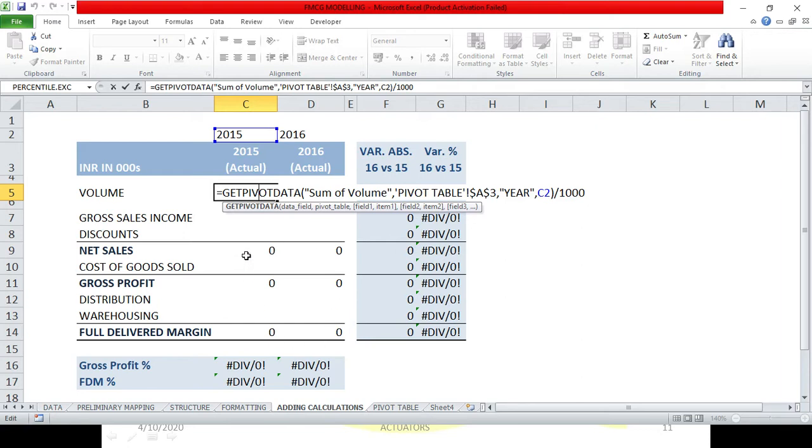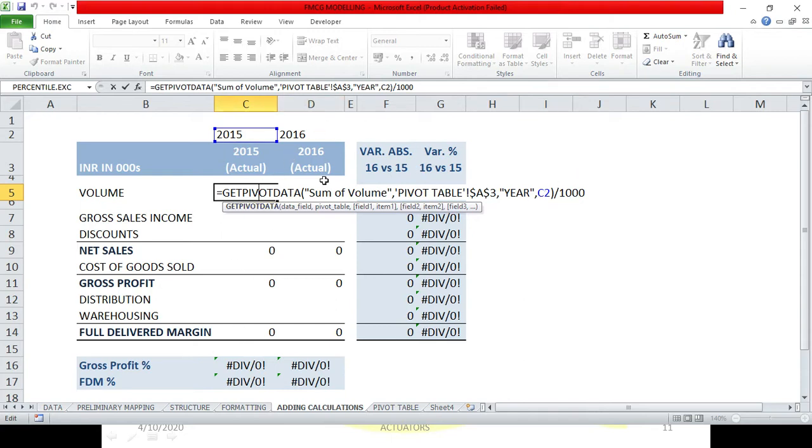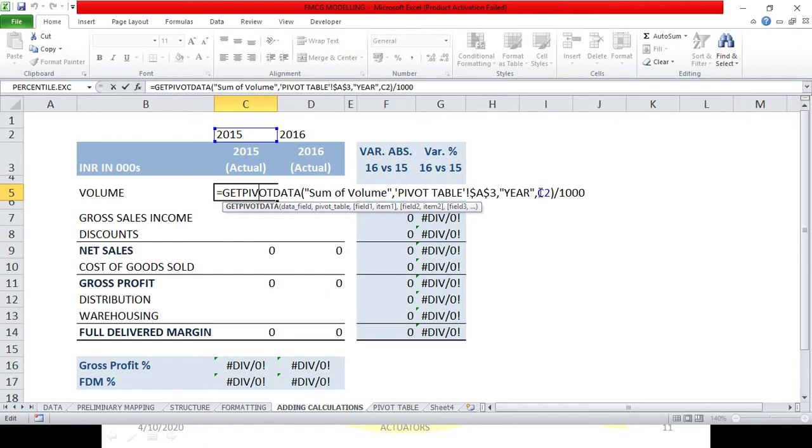The first change I have to do is C2. In C2, this cell should be fixed for all 2015, for the entire column. And for 2016, this should be fixed for the entire 2016 column. So when I copy the function below, what will be C2 will become C3, C4, C5. I will not change that. That's why I will add an absolute sign before 2.